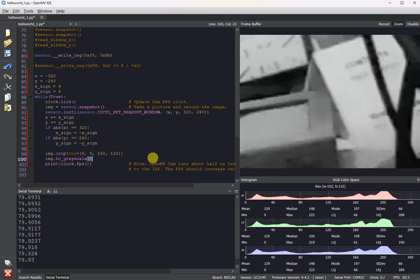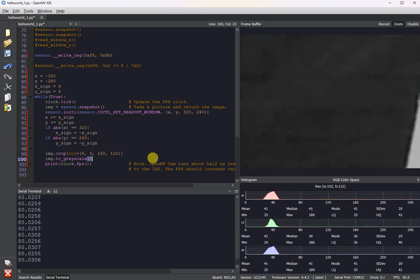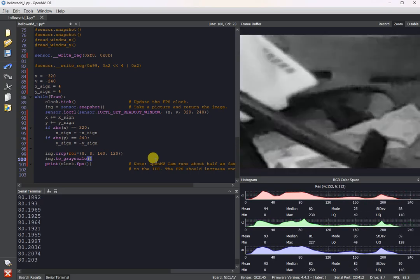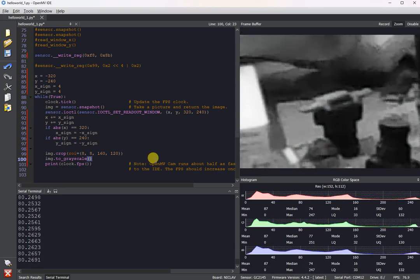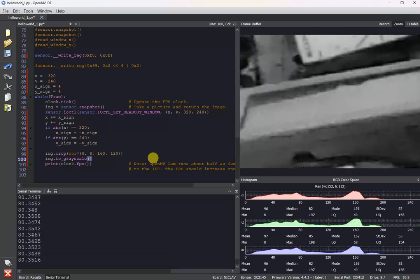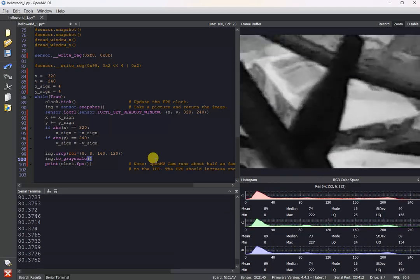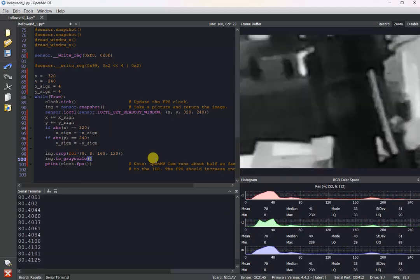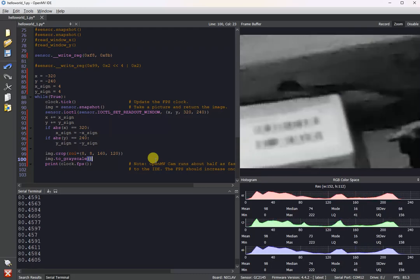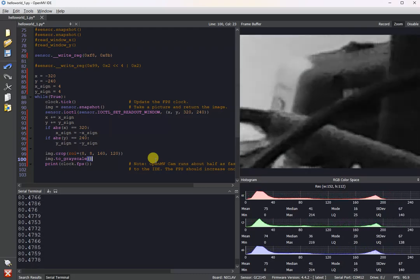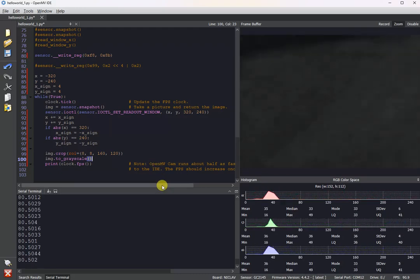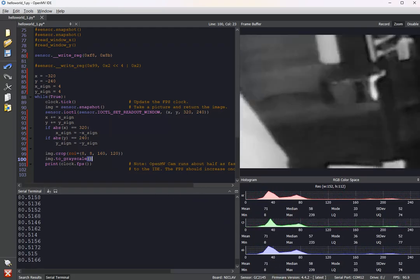But otherwise, yeah, it is possible to hit about 80 FPS with a pretty small resolution and sliding the readout window on the NikolaVision. Hopefully this could be useful to some folks. Anyway, thank you for watching. Bye-bye.